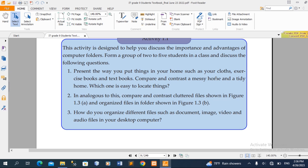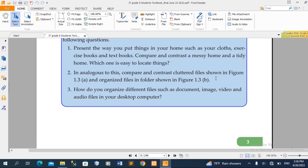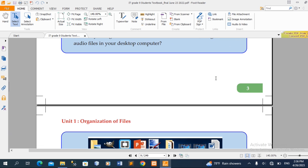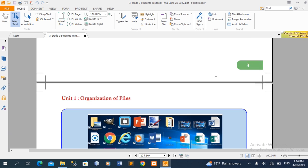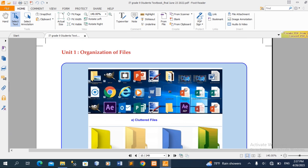Such as your clothes, exercise book, and textbook. If you want to use a file, you can use a file to organize files.